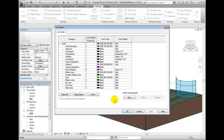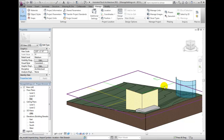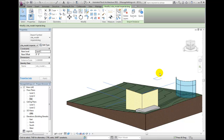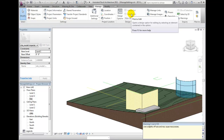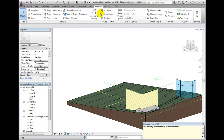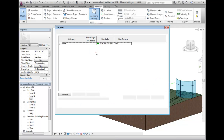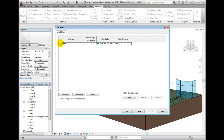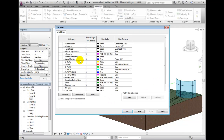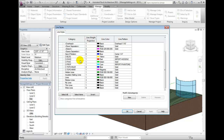However, if we select the CAD import and choose Explode, viewing the Line Styles again shows those which were imported are now native Revit line styles. To reduce the volume of these, it is best to modify the Imported Objects section of the Object Styles for the associated CAD file before exploding, or consider refraining from doing so.